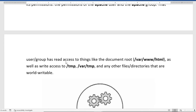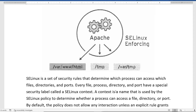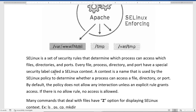When SELinux is in enforcing mode, it secures files and directories from remote access. In the image, only the Apache server gets the access we want to give it — like the HTML document root directory — and it will not be able to access temp directories. SELinux is a set of security rules that determines which process can access which files, directories, and ports. Every file, process, directory, and port has a special security label called an SELinux context.